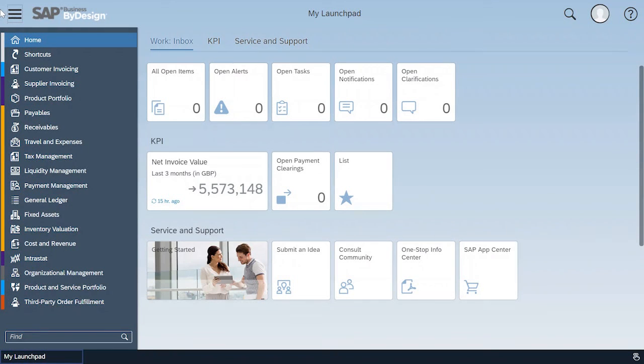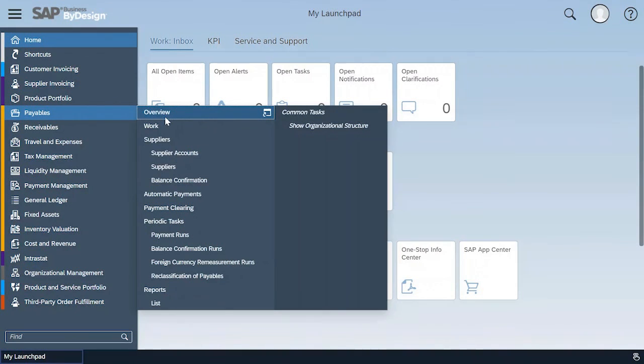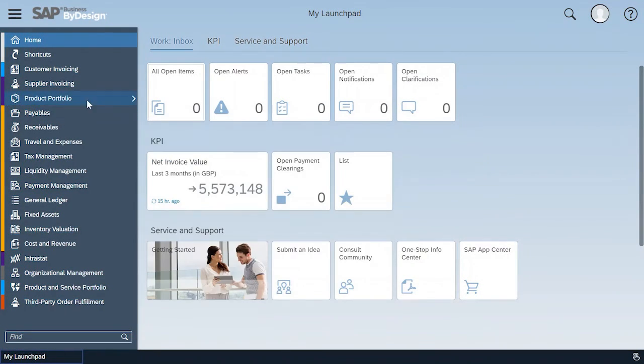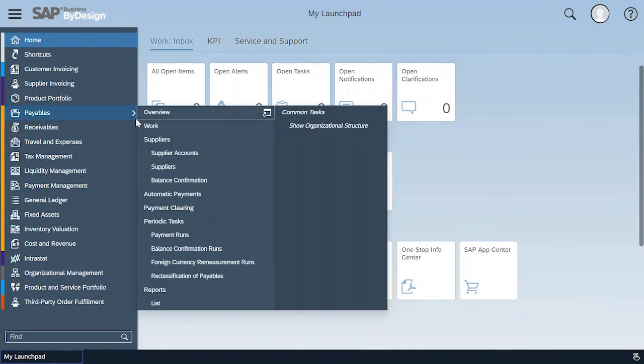As a finance manager I want to have a look into financial aspects of accounts payable. So it contains my suppliers, automatic payments, clearing, periodic tasks and reports.